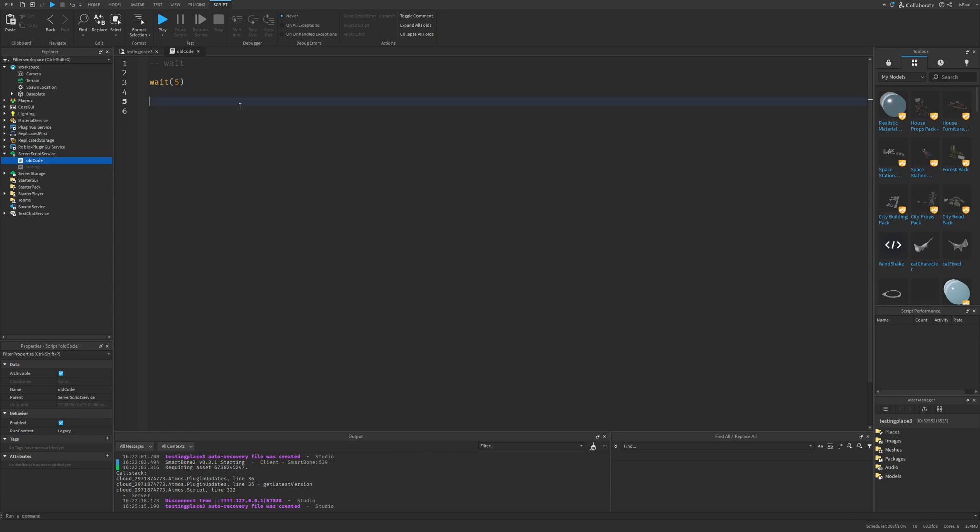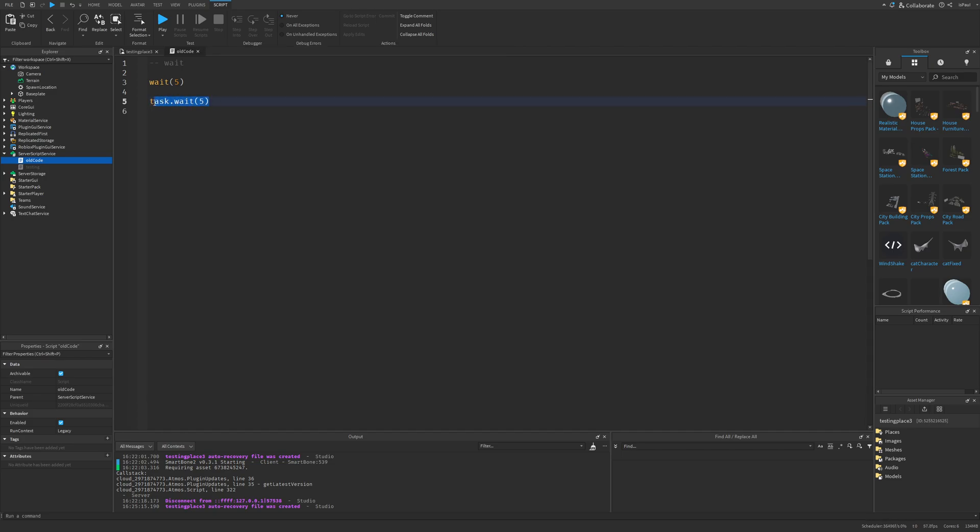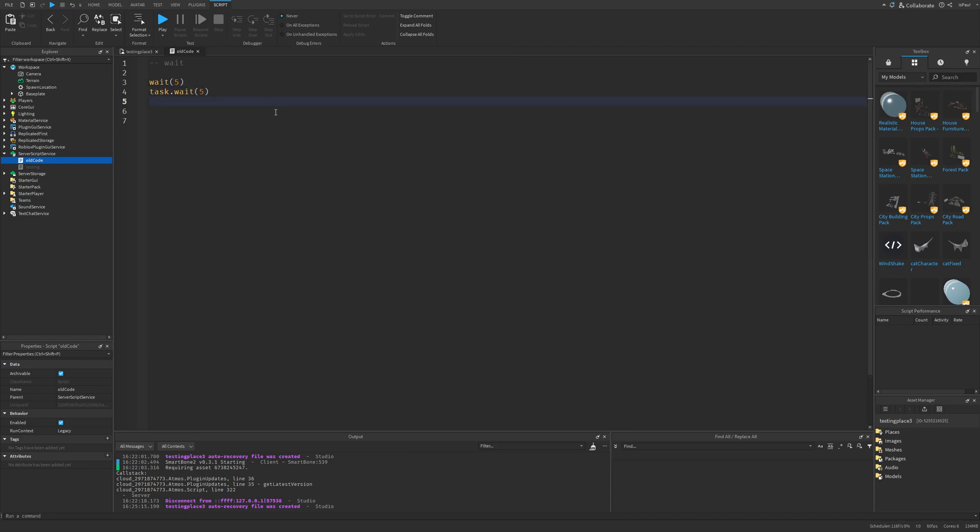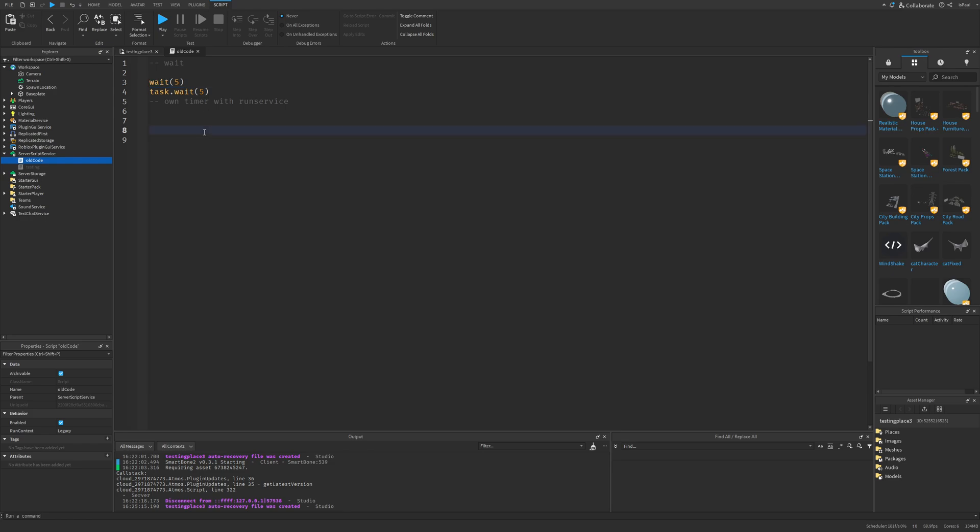Since few years ago, there was an implementation of the task library that added a new function which is called task.wait. Now this is way better than the normal wait and should be used in basically any case and replace the normal wait function. That's because it's mostly more accurate. And combined with this, you can even make your own timer with run service that's basically just going to use, for example, the heartbeat event and make calculations with delta time to make an accurate clock. So we already have two replacements for the wait function.